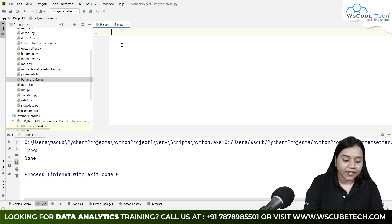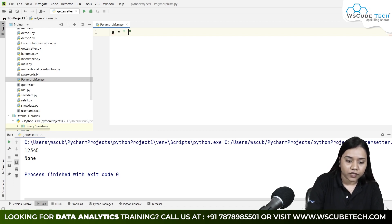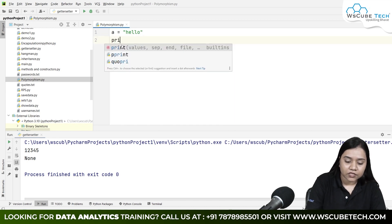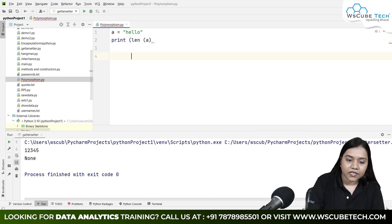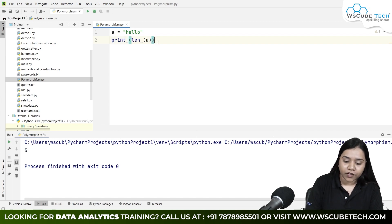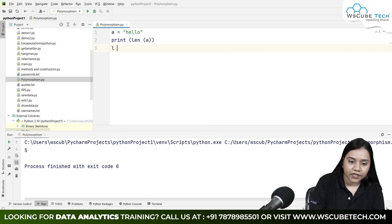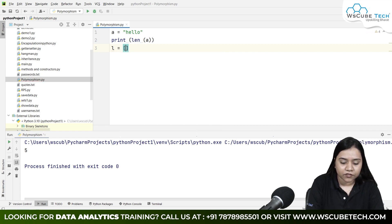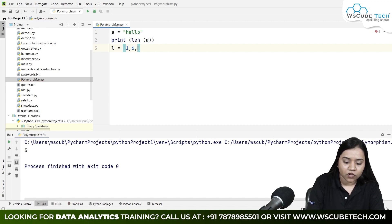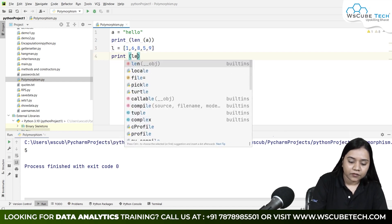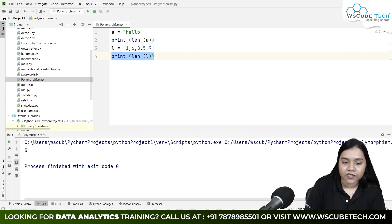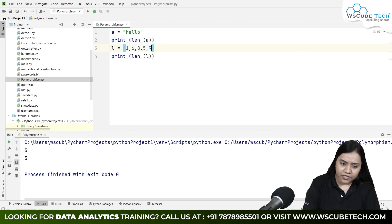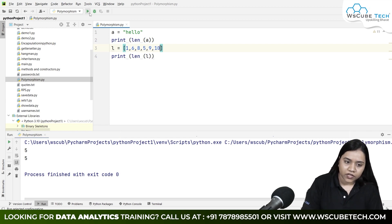Let me create a string: `a = 'hello'` and print the length with `len(a)`. Running it gives the output five — there are five characters. Now I'll also create a list: `l = [1, 6, 7, 5, 9]` and print `len(l)`. Running it also gives five.